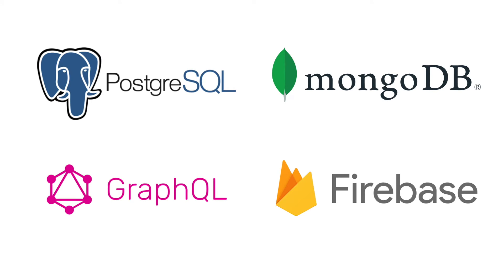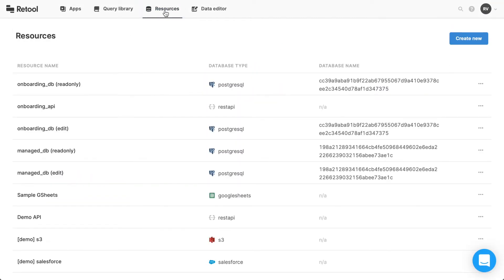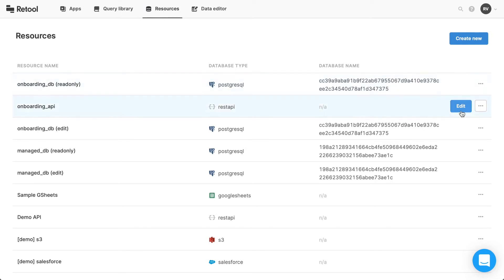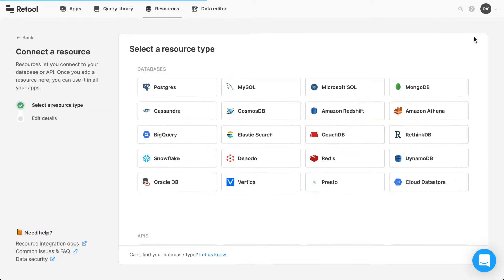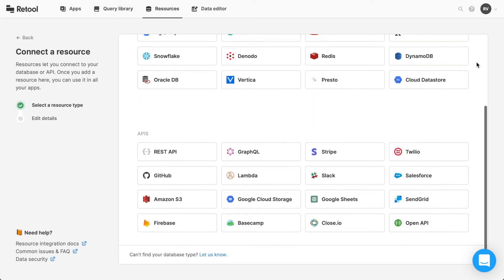We'll also cover specific examples for Postgres, MongoDB, GraphQL, and Firebase. From the Retool homepage, click the Resources tab to view or edit any resource you've already connected to Retool. To add a new resource, click Create New, which will bring you to a page that lists all of the databases and APIs you can currently connect to Retool.